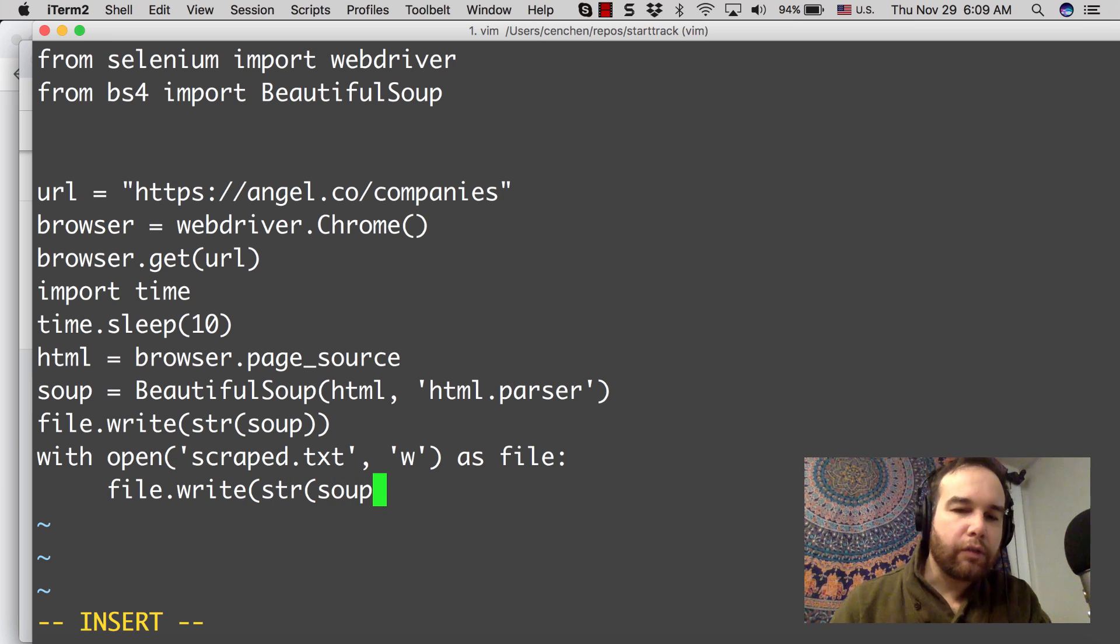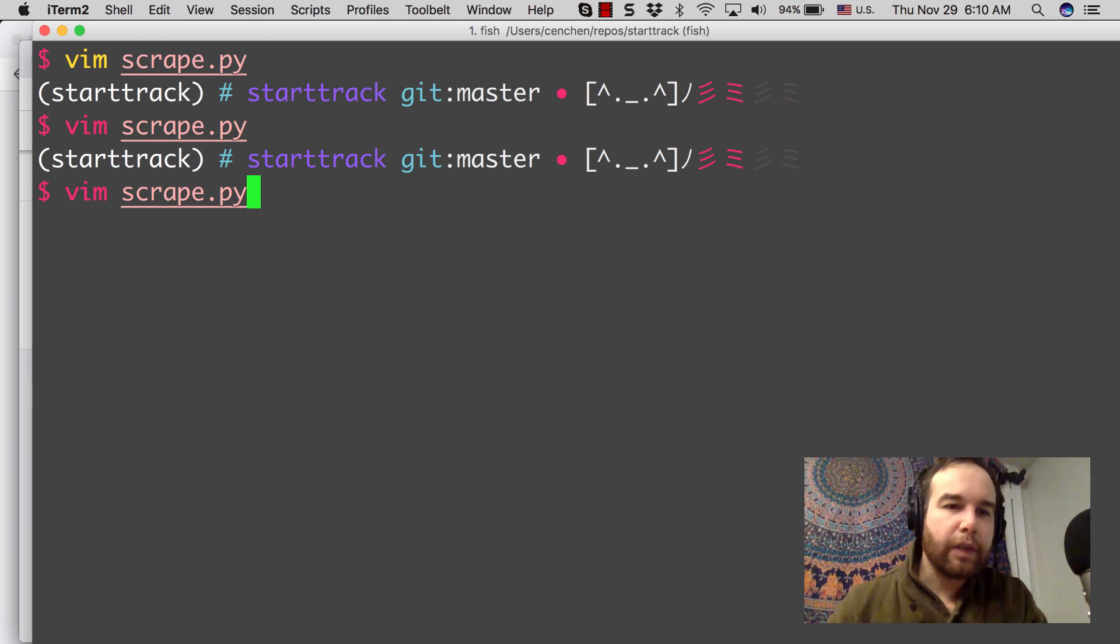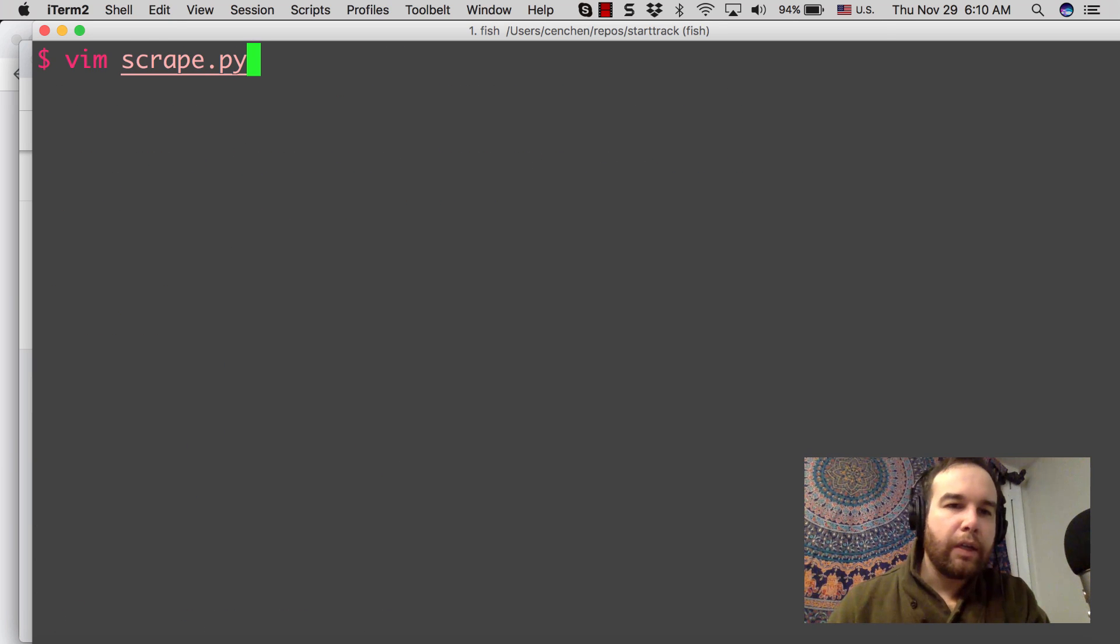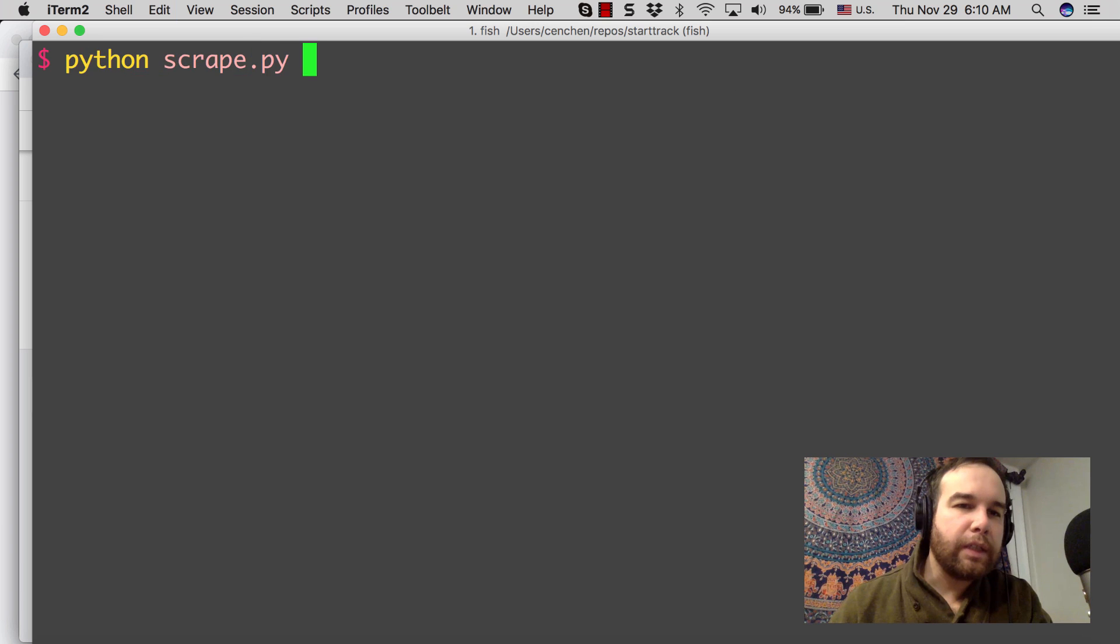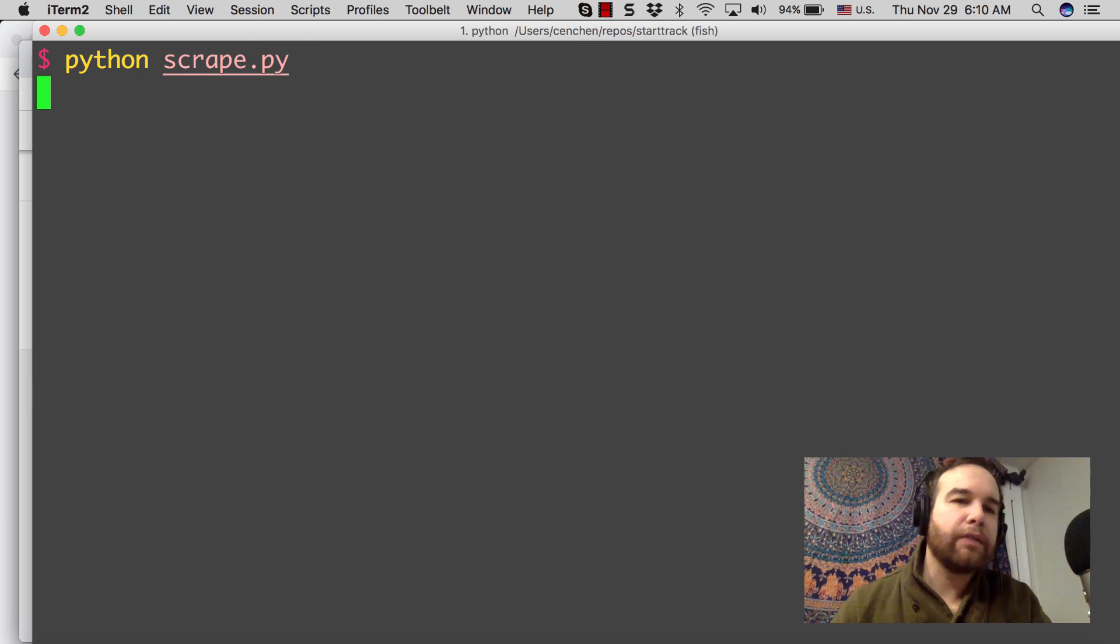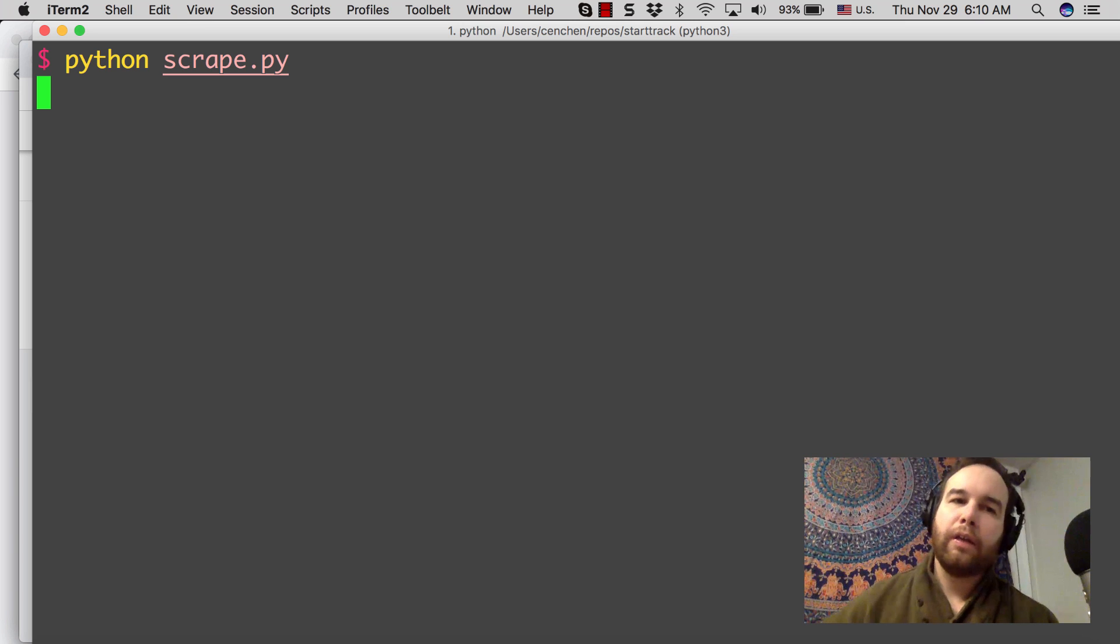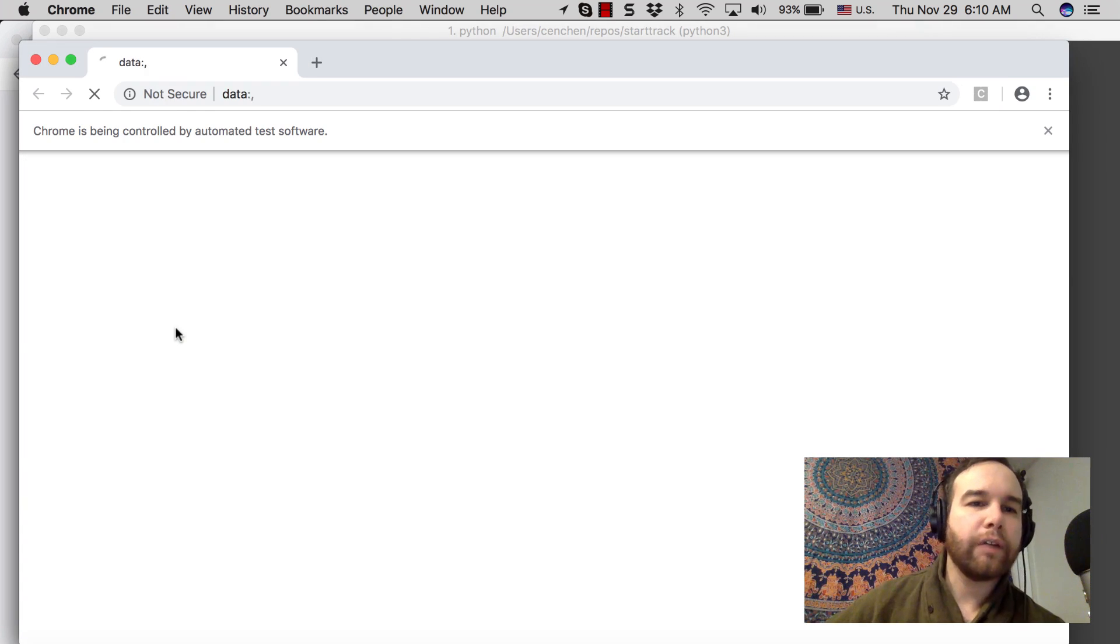Then file.write, string, I'm going to write the string of soup. I'm going to turn it all into HTML, all into a string and save it there. Let's see this run. And see if we get a scrape.text file with all of the HTML from that page in that output file.